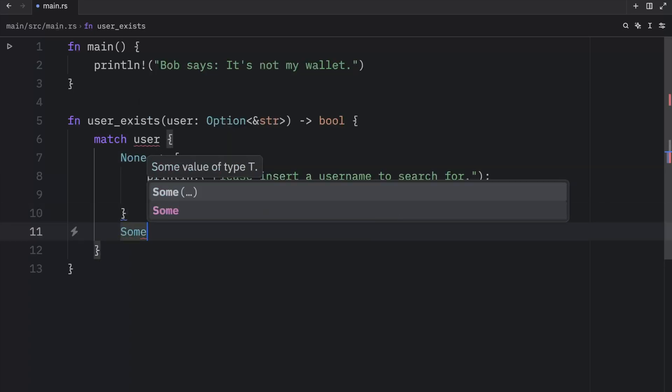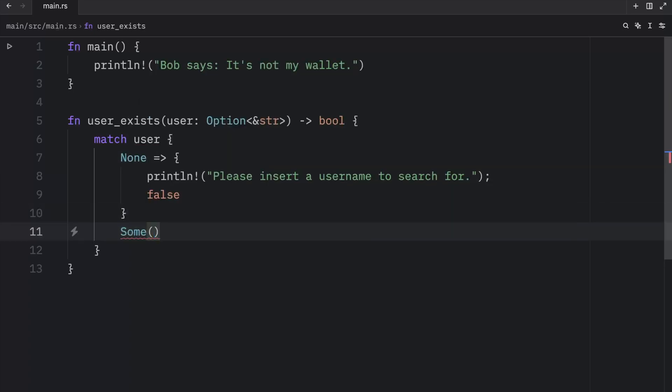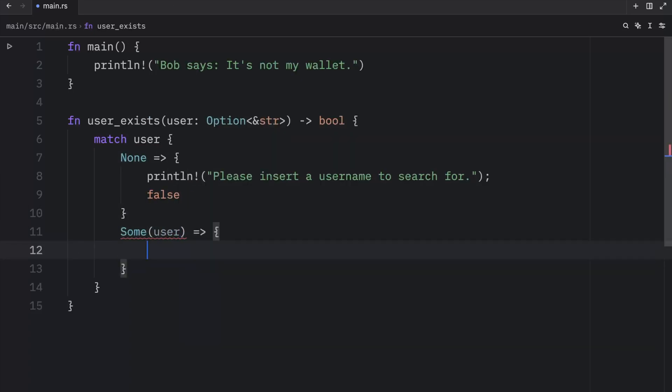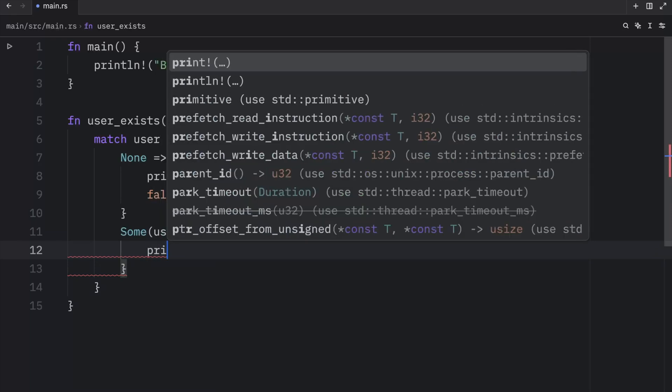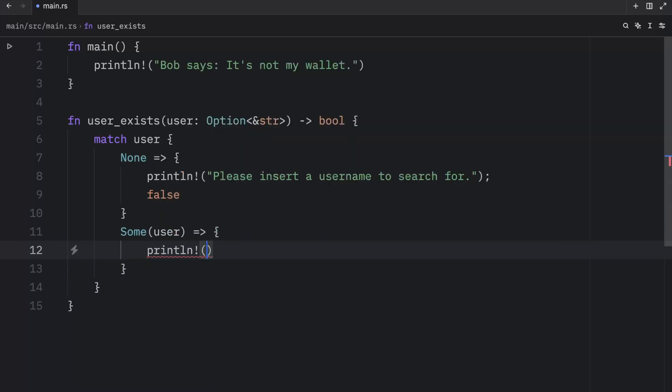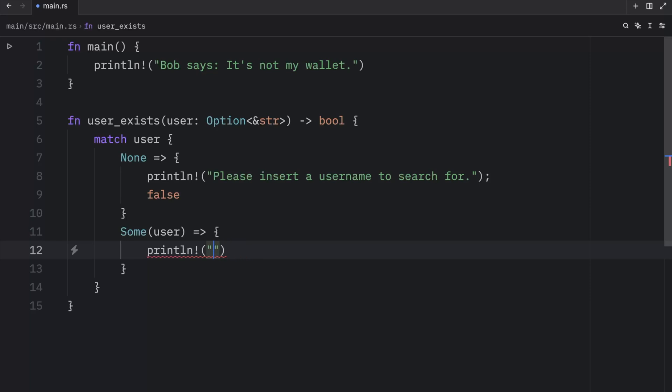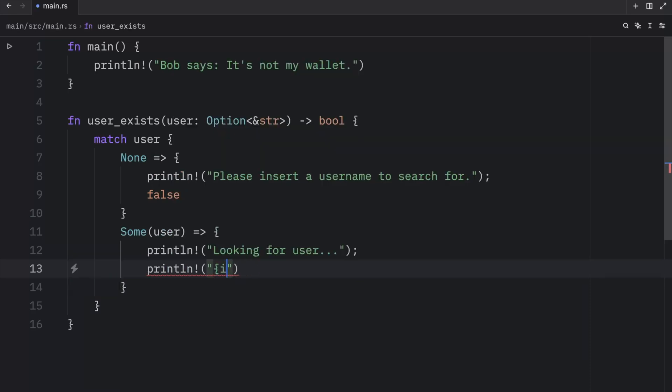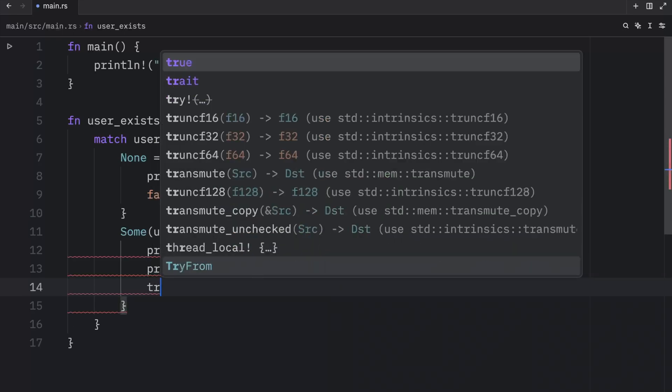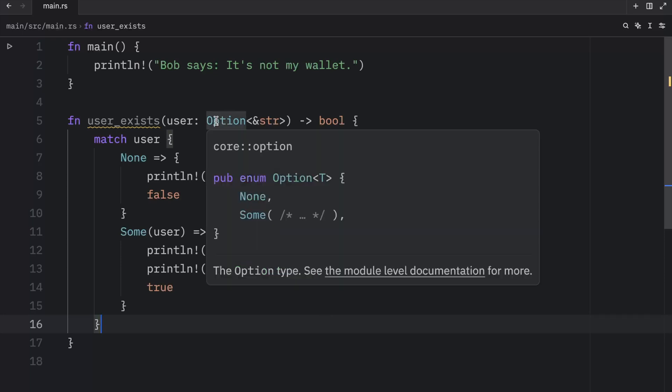Otherwise, we can handle what happens if there's some user. Here we're going to simulate that we find that user 100% of the time. So we're going to println looking for user, println user found. And finally, we're going to return true. And just like that, we handle both variants of the option type.